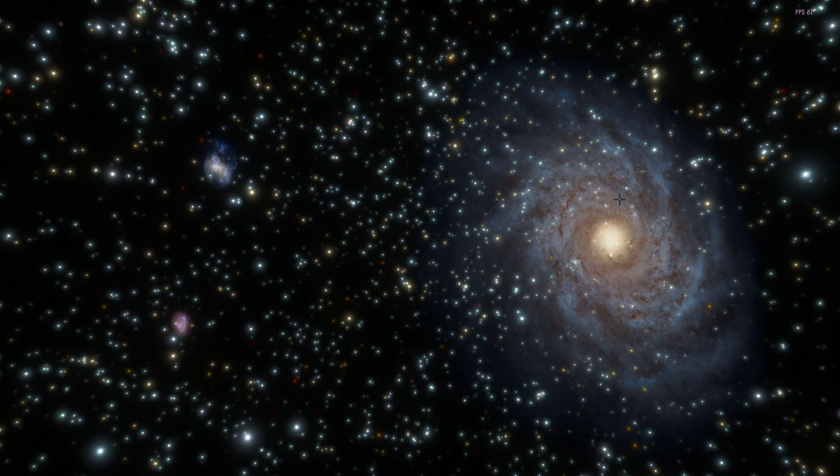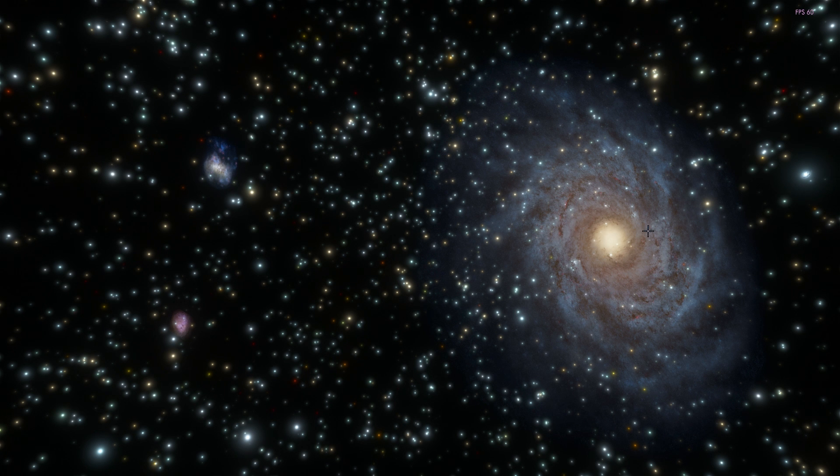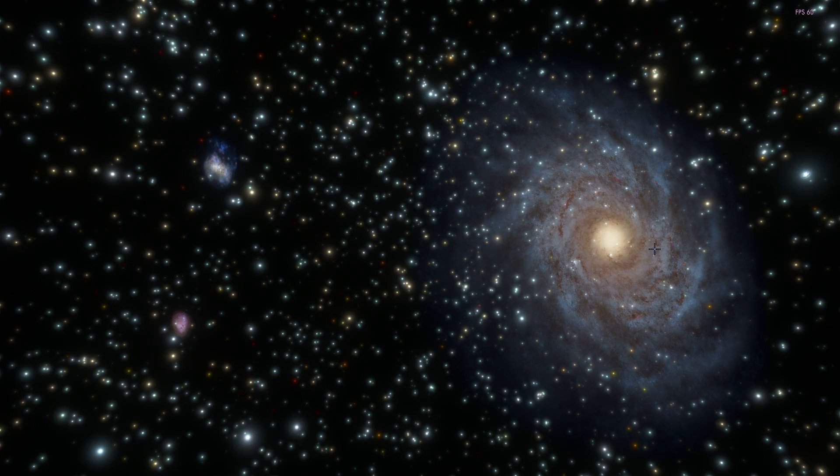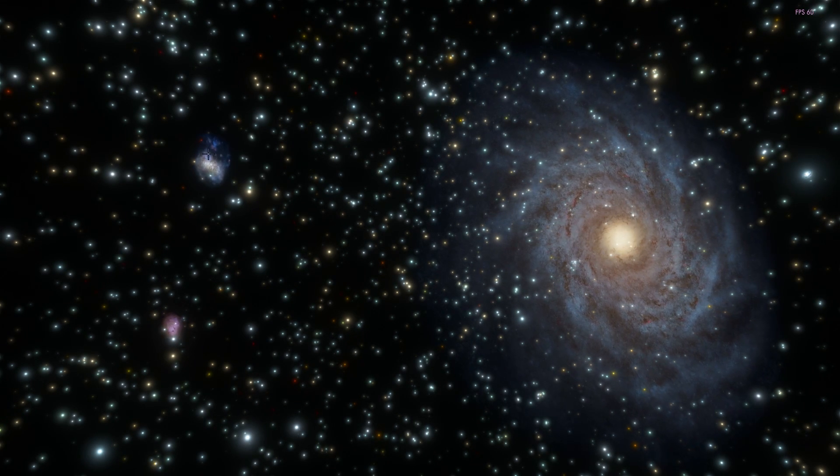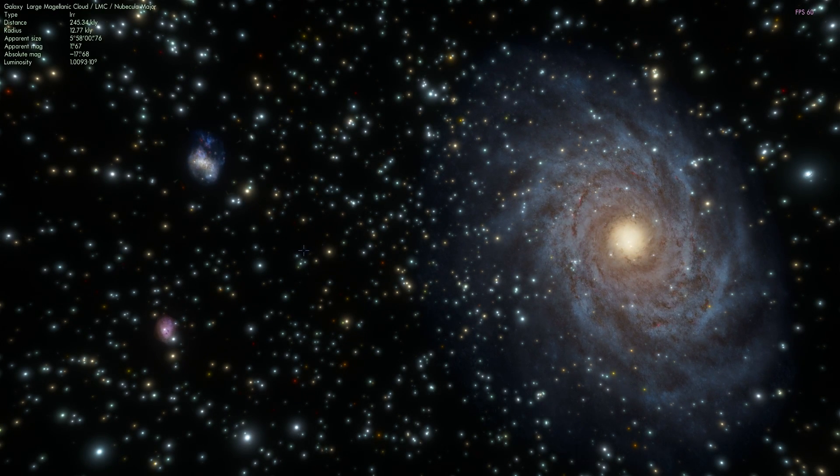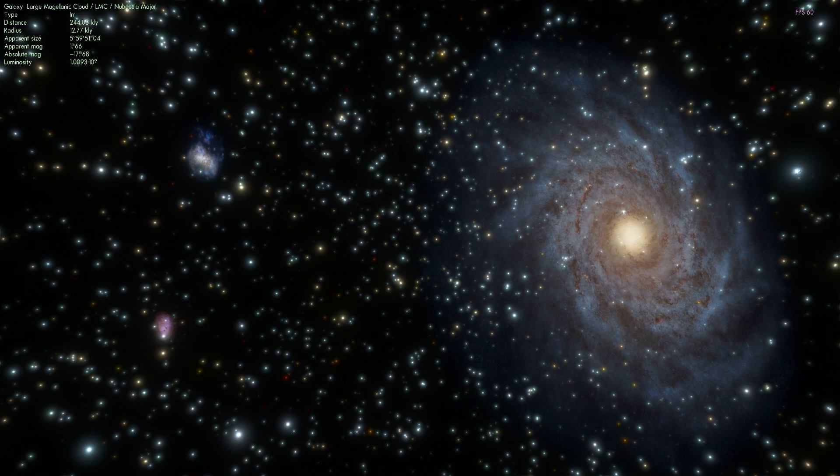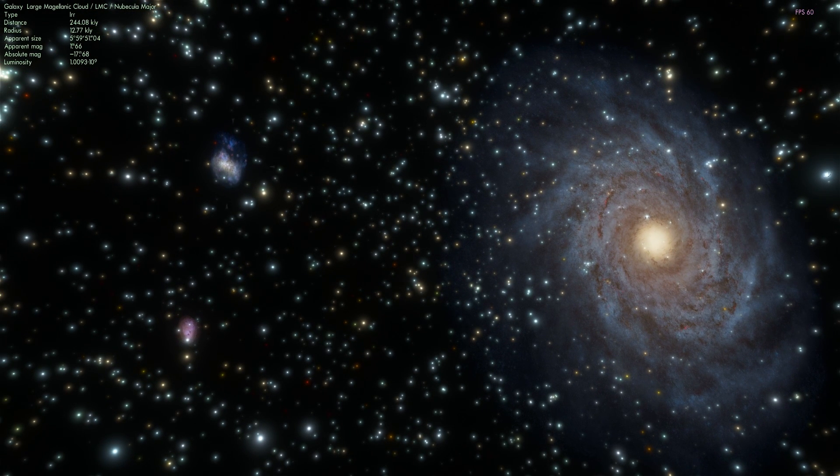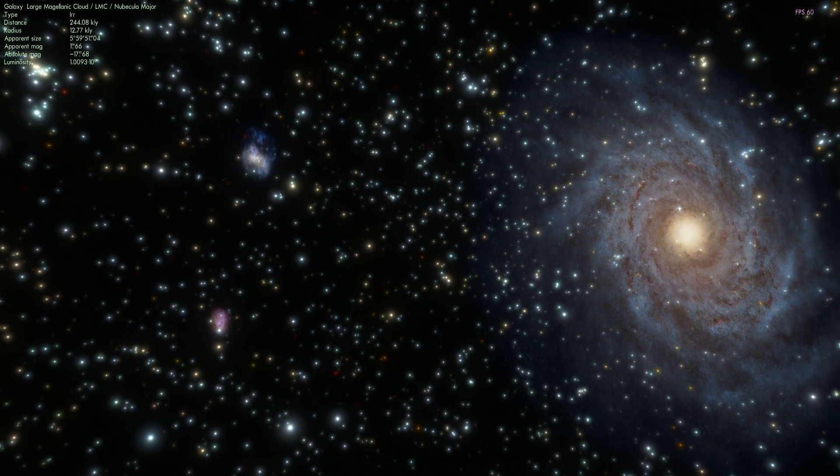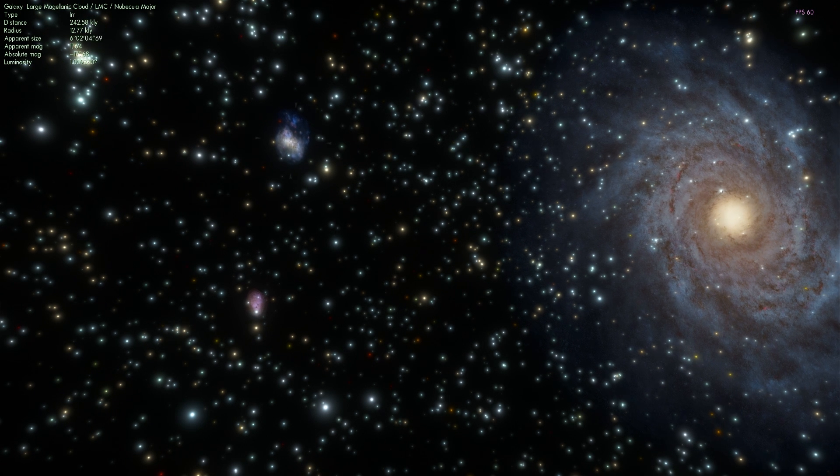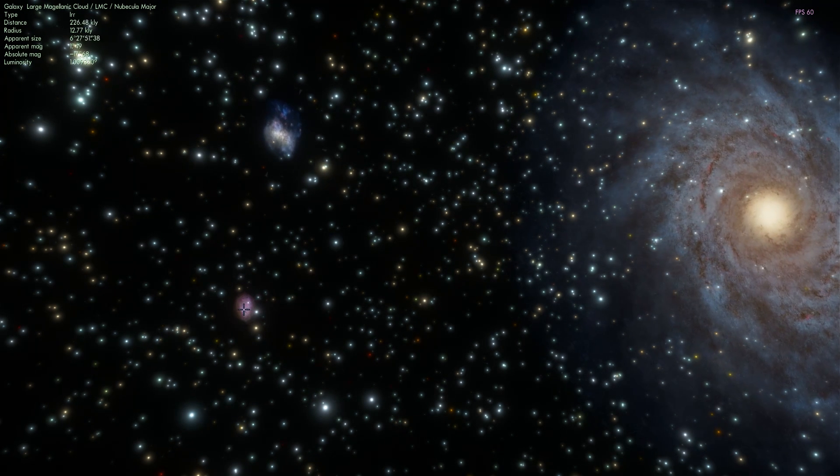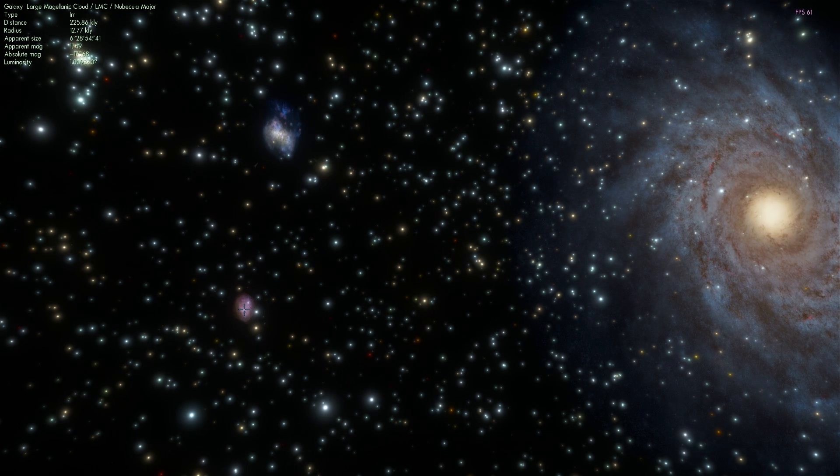So this is us, this is the Milky Way, we're somewhere right here and this is the Large Magellanic Cloud. As you can see it's a lot smaller than the Milky Way. It's about one-tenth in terms of mass and in terms of number of stars.